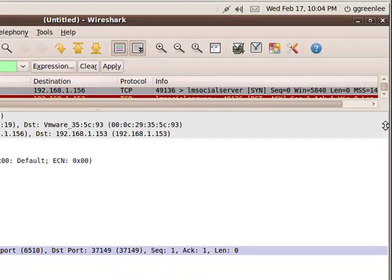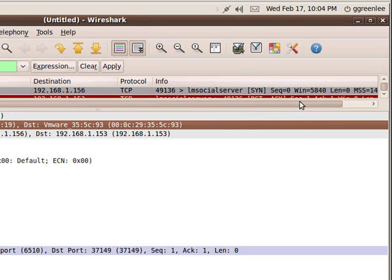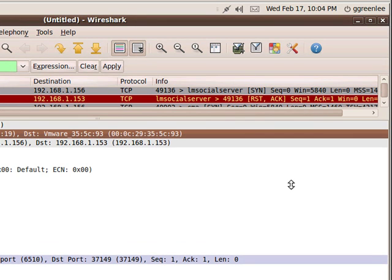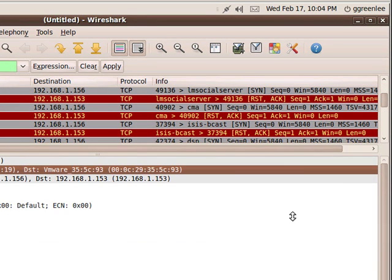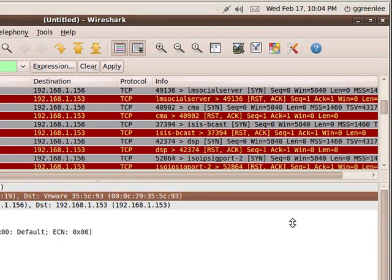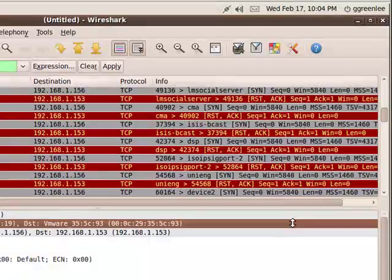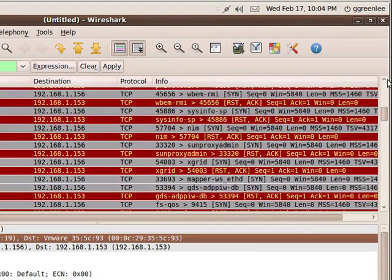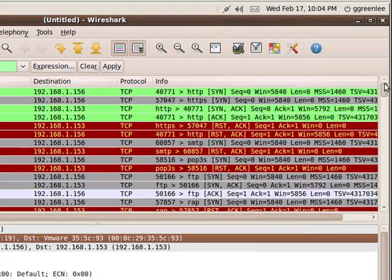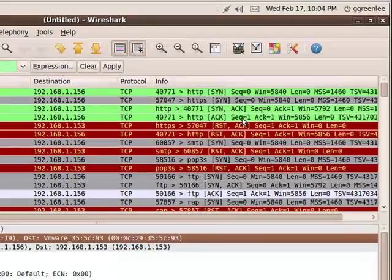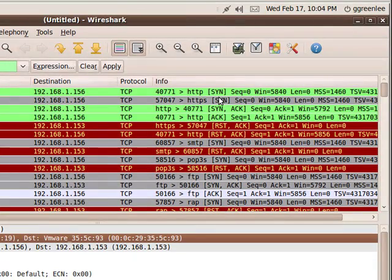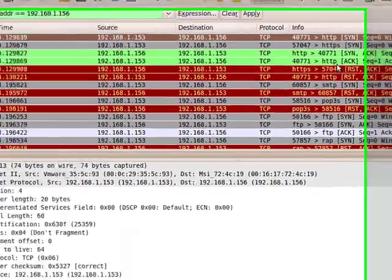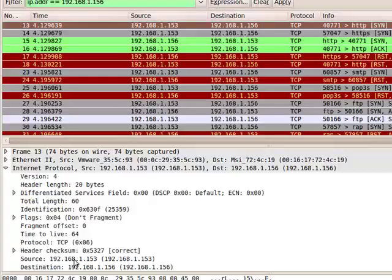Now, we're going to look at Wireshark here. We're going to look at the communication between the two computers here. And as you can see here, you can see an actual SYN packet going to the destination port of HTTP.